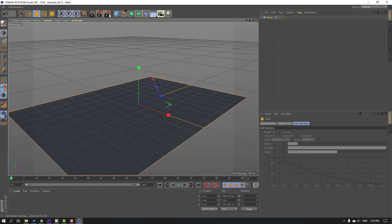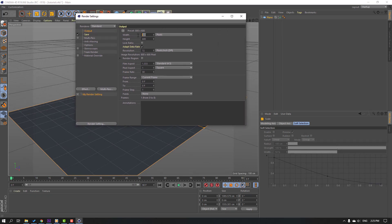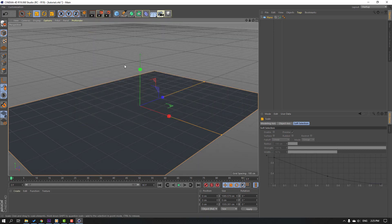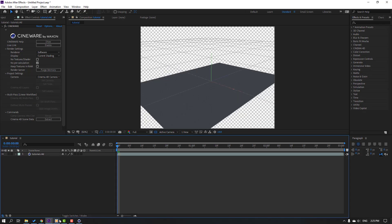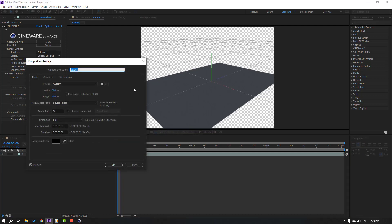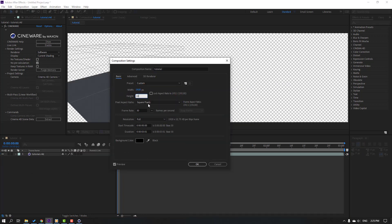Back to Cinema 4D, go to Render Settings and change the width — this is full HD size. Click OK, then Ctrl+S again. Back to After Effects, right-click and go to Composition Settings, change the size here to full HD.